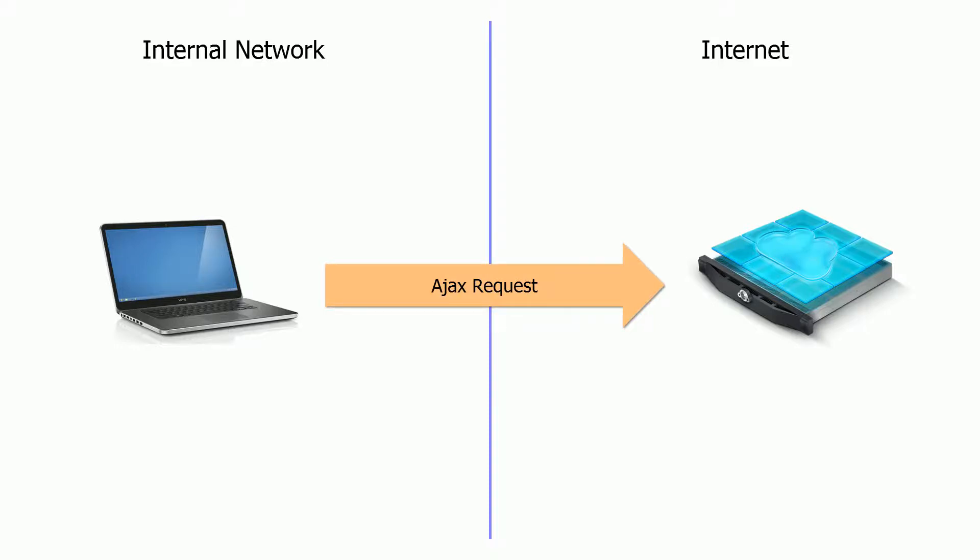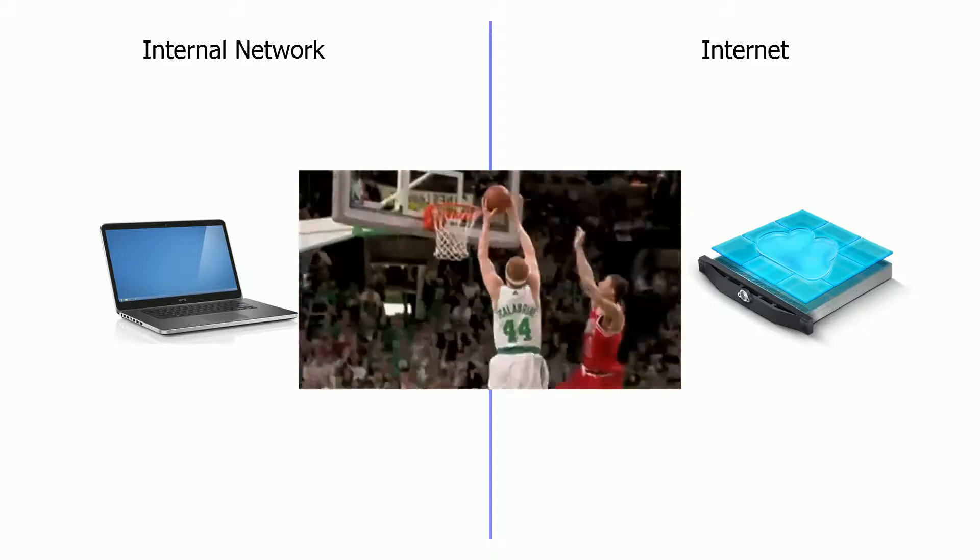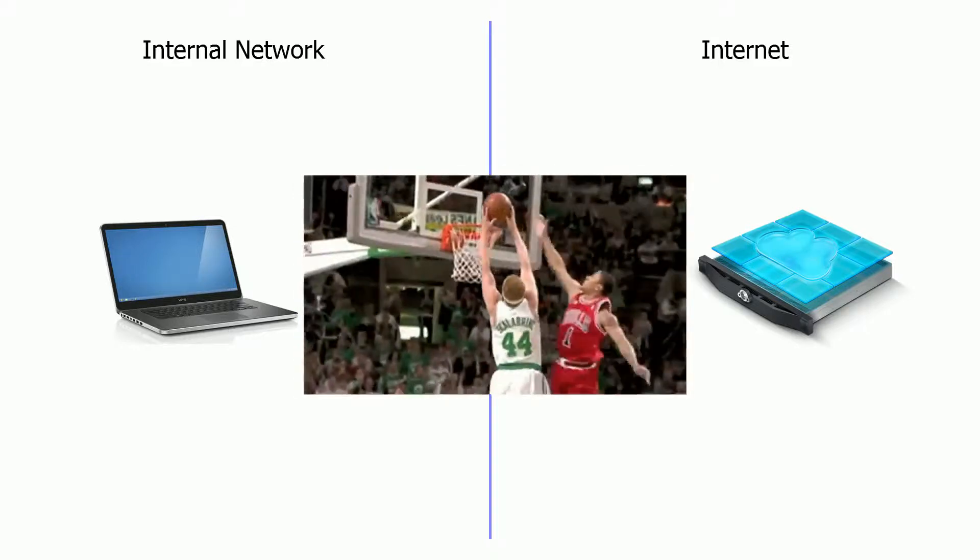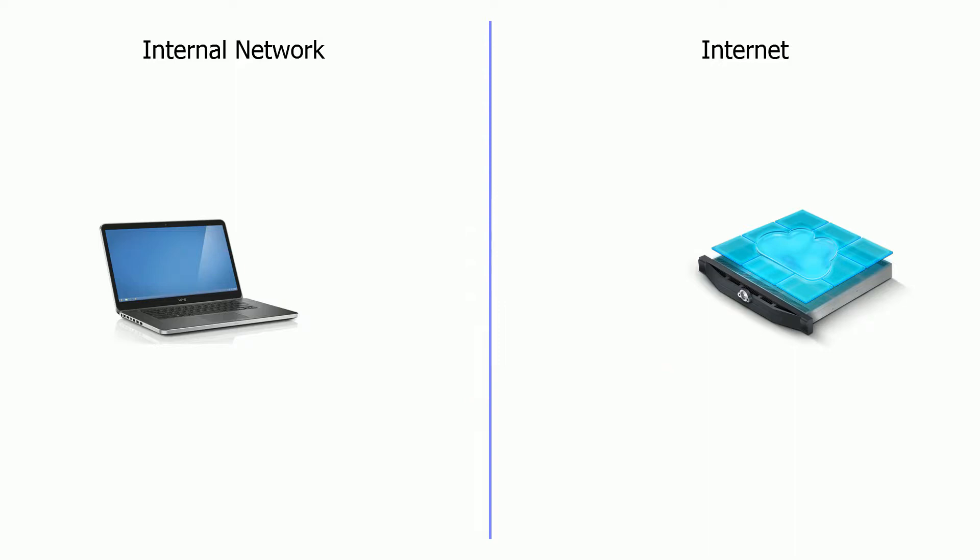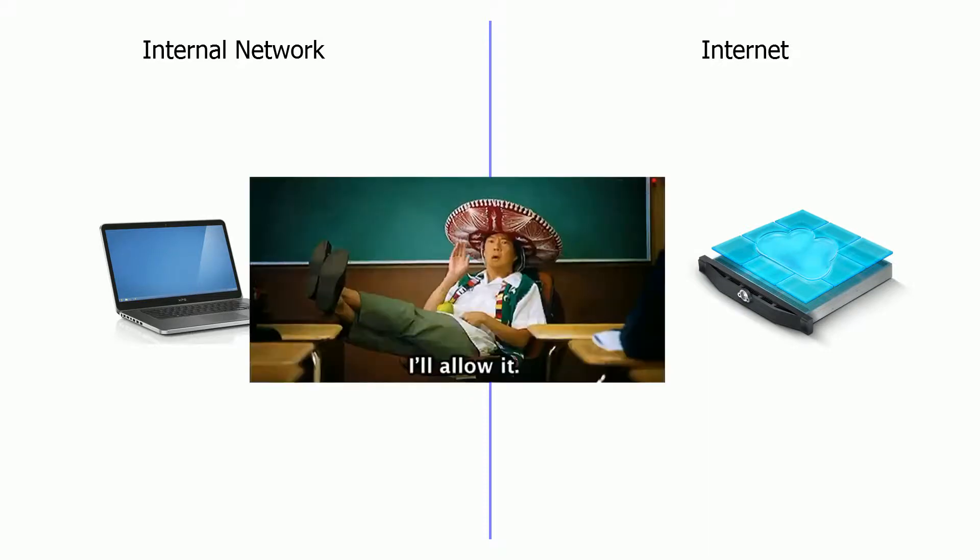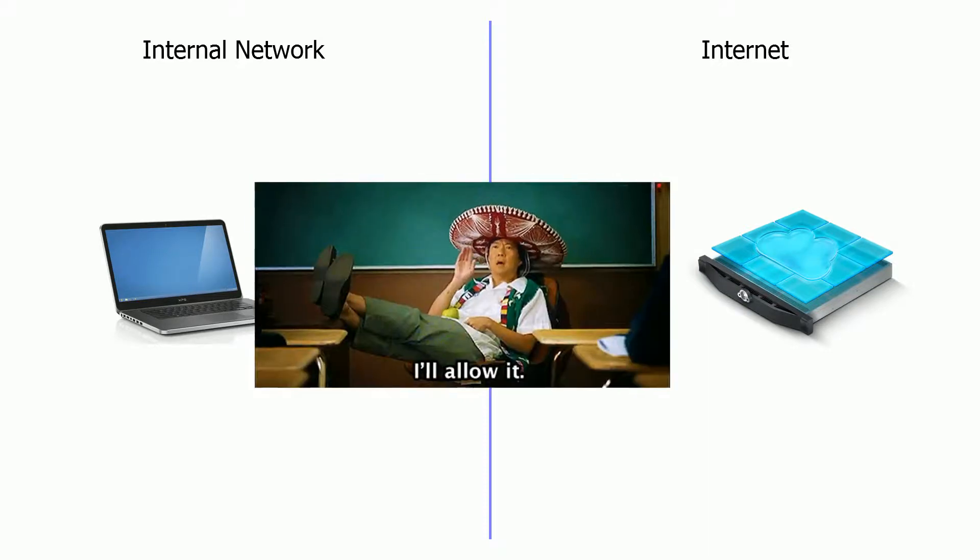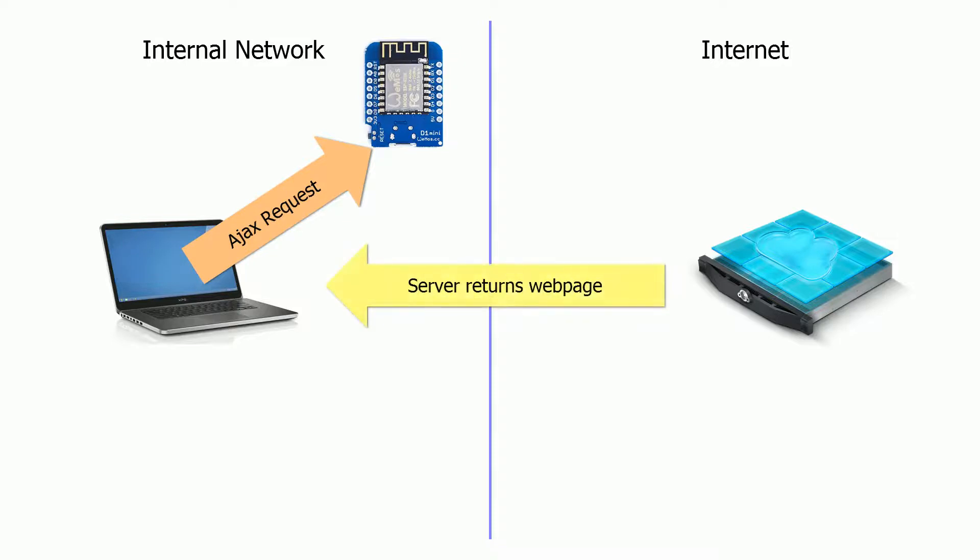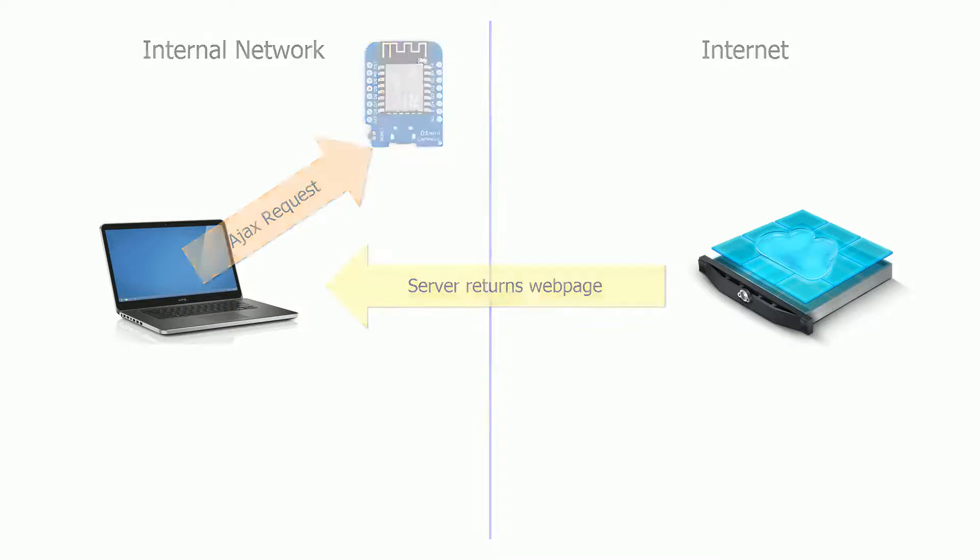Normally your browser will block Ajax requests to any web server that isn't the web server the page that you're on came from. But it actually allows you to make requests to internal IP addresses. We can use this to our advantage by making Ajax requests to the ESP8266 from the web page that came from the web server.